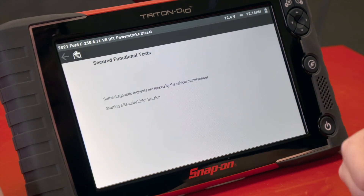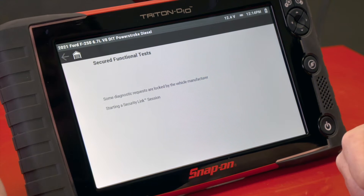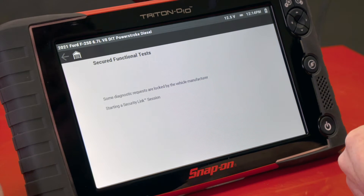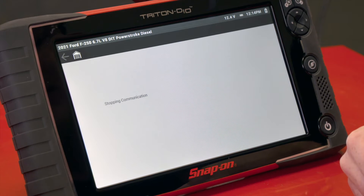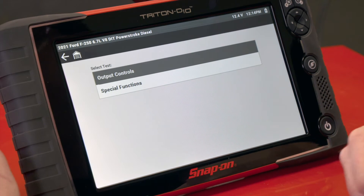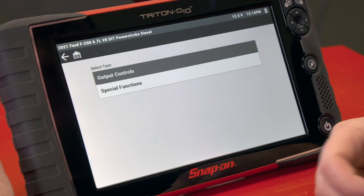We have a Security Link session screen that says 'trying to start a security link session.' It's going to run for a little while and then it's going to time out — just like that. It brings me back to the Output Controls screen, so essentially I'm locked out from doing any bi-directional controls on this vehicle.